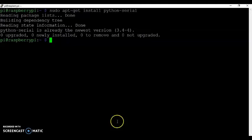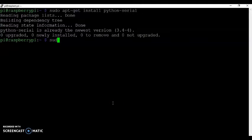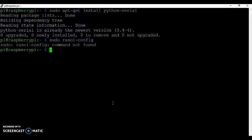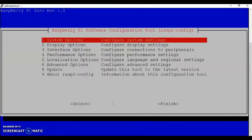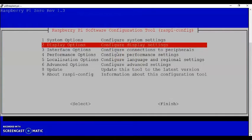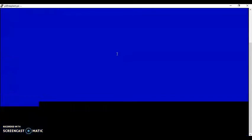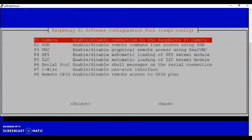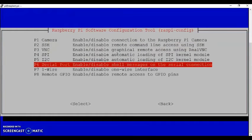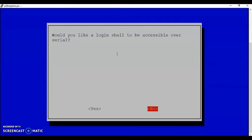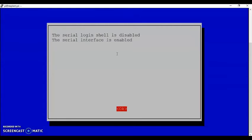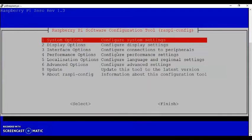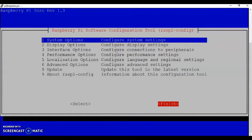After that, sudo raspi-config. The same thing we done for that one we have to do it. Interface option, serial port, no, and then yes, and OK. And use the tab to finish.